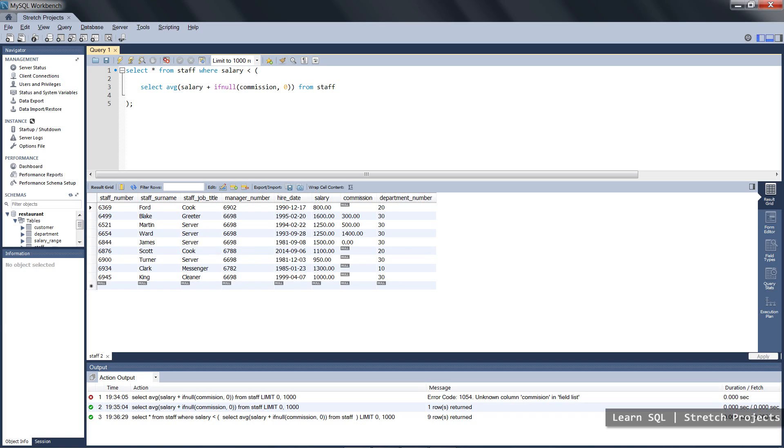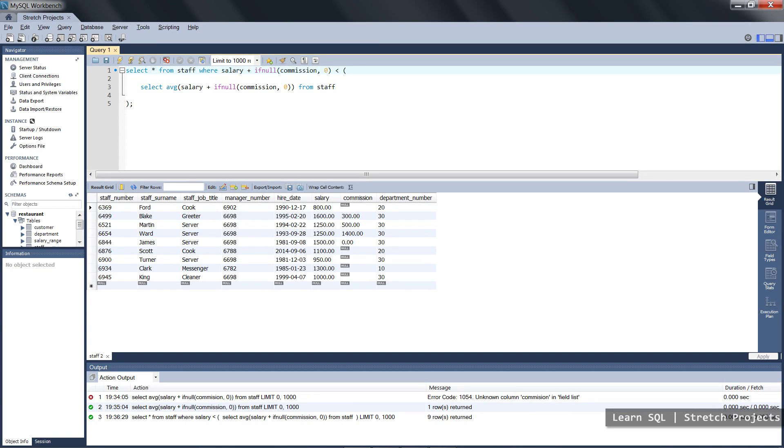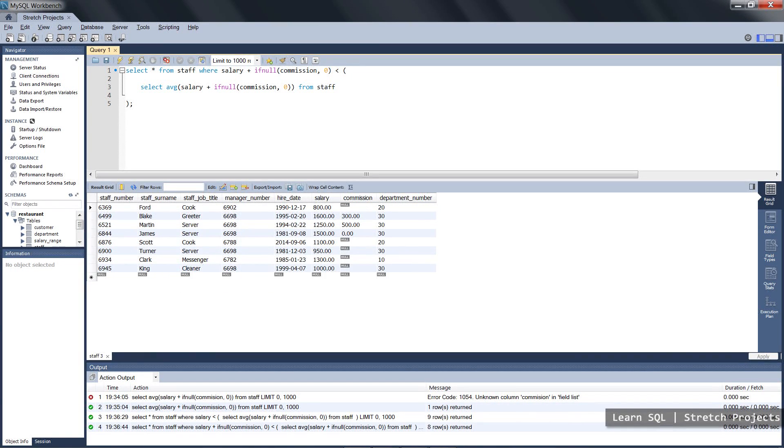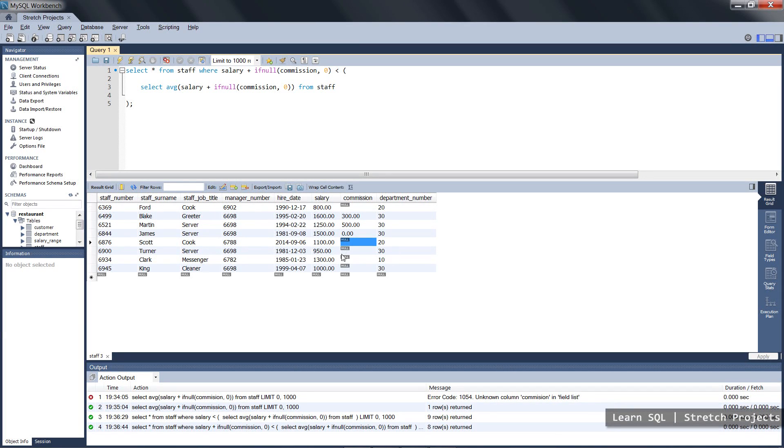Now we actually want to include the entire salary plus commission, so we're going to update that and rerun the query, and you can see that now we're getting these instances where the commission is null as well as there being a salary.